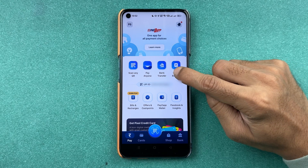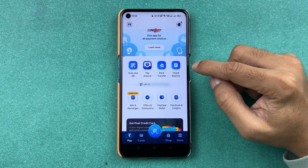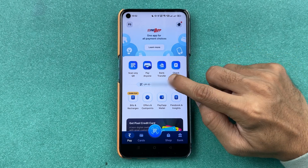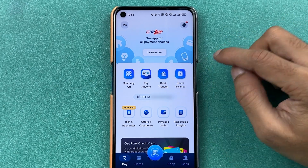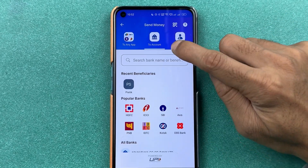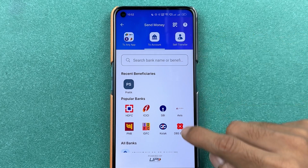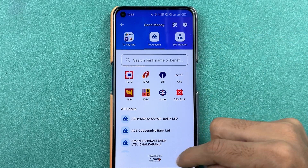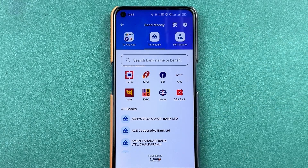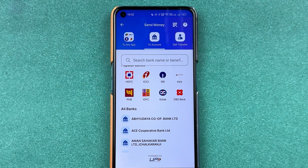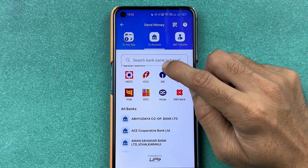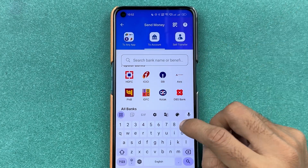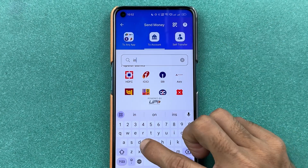Another way to do a bank transaction is to directly select 'Bank Transfer' and then in 'To Account,' select the bank account to which you want to do the payment. In my case, I'm going to search for the bank.